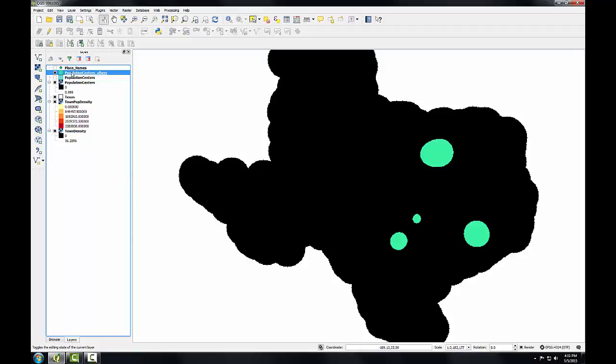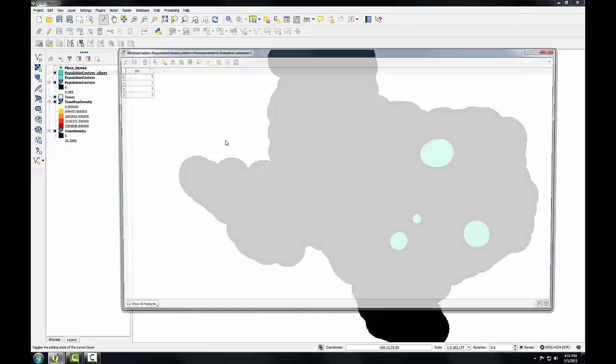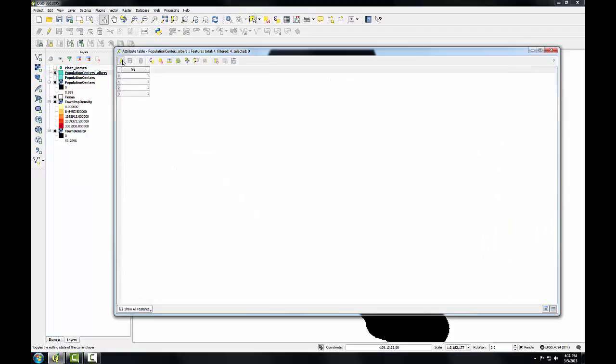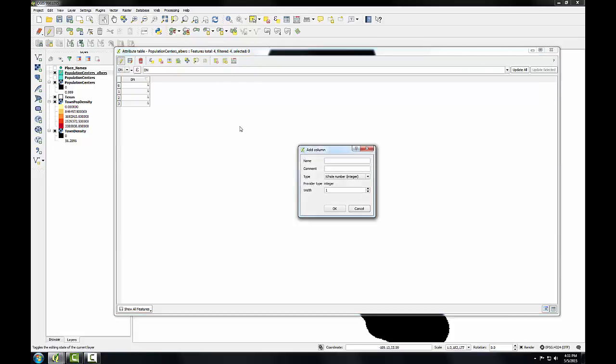And now I'll open the attribute table for this new version. And I'll click the Toggle Edit button. And I'm going to add a new column that I can use to calculate the acreages. So I'm going to click the New Column button. And here I have to define the parameters of my new column. So I'm going to call it Acreage.